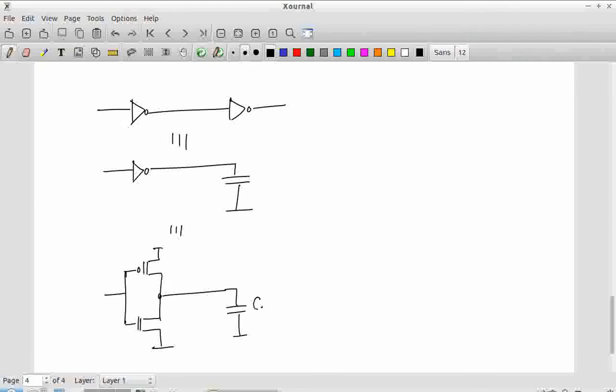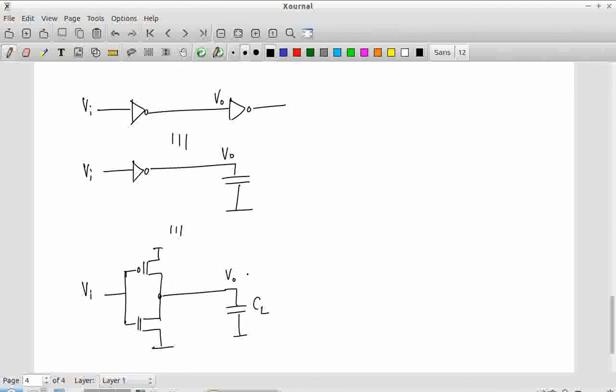I'm considering VO only at the input of the second (load) stage. I only want to find out how VI versus VO is going for the driver. This is not the static characteristic — where I change VI, wait for everything to settle, then measure VO (that was for the VTC, the voltage transfer characteristic, the static characteristic). This is a so-called dynamic characteristic: I'm varying things fast and want to see how things change.